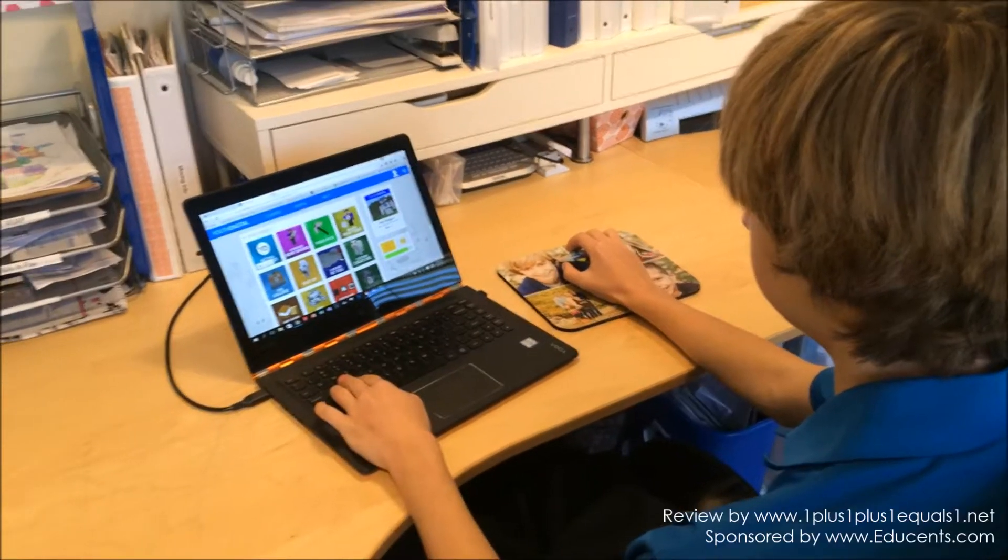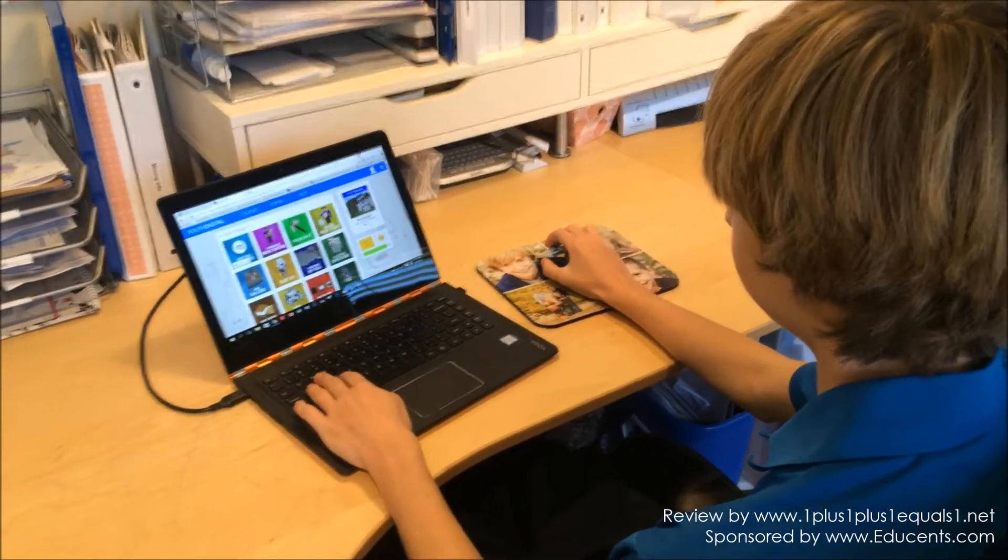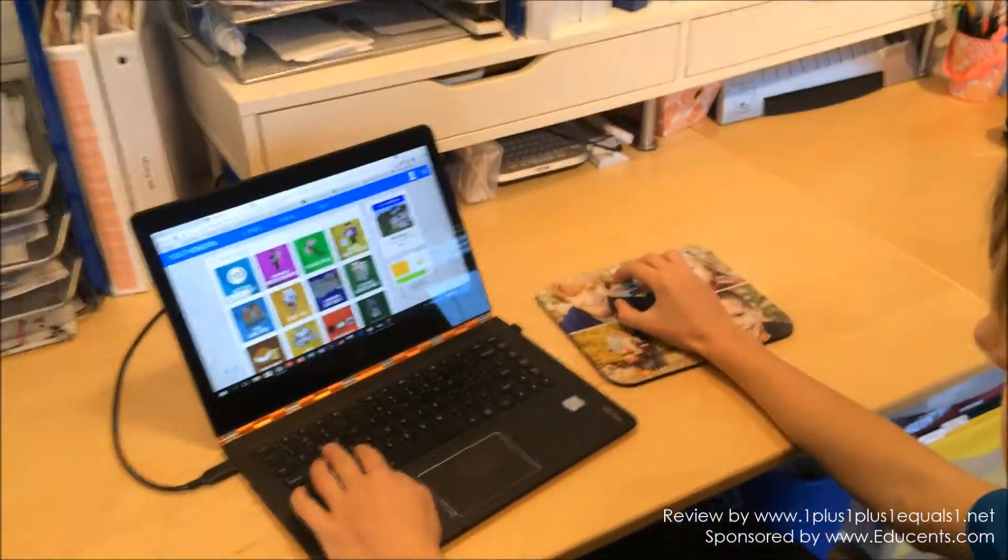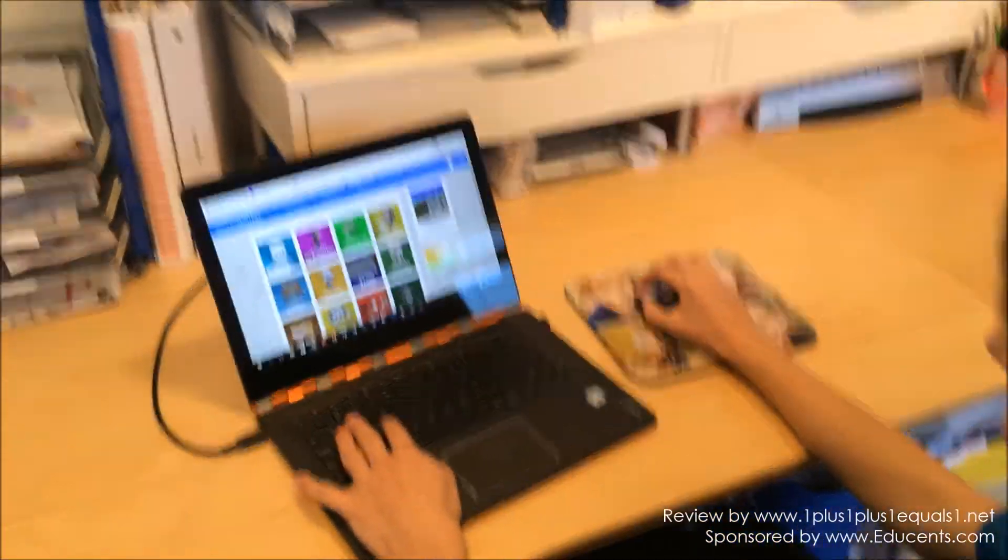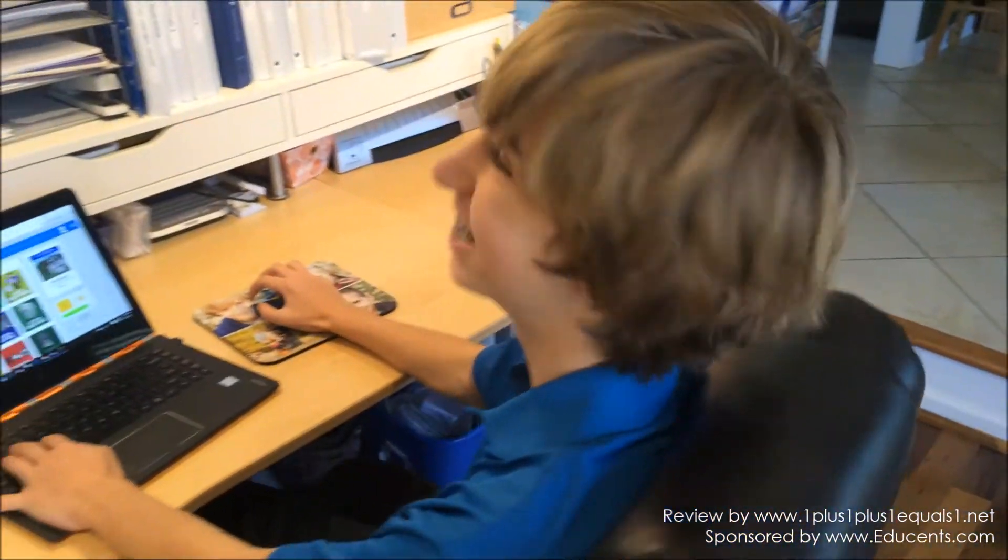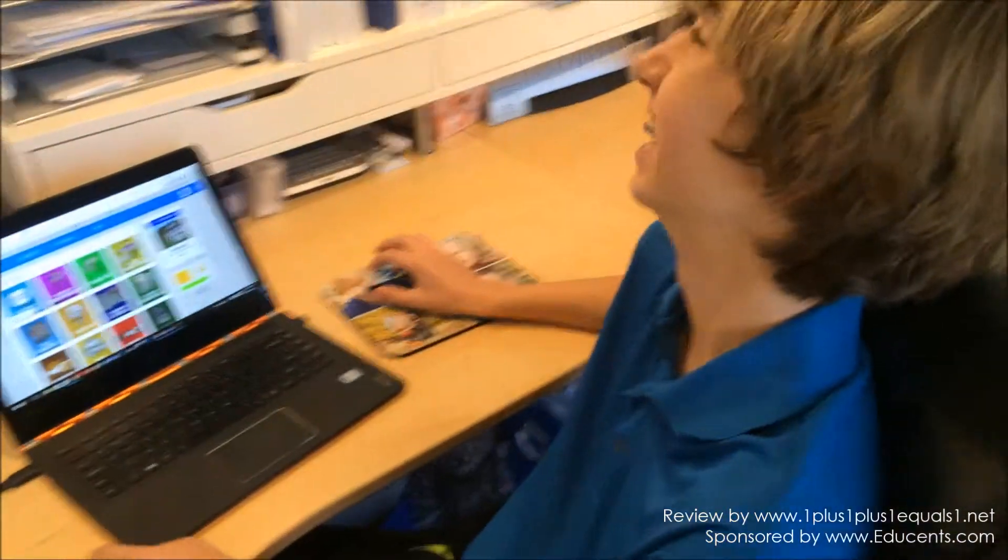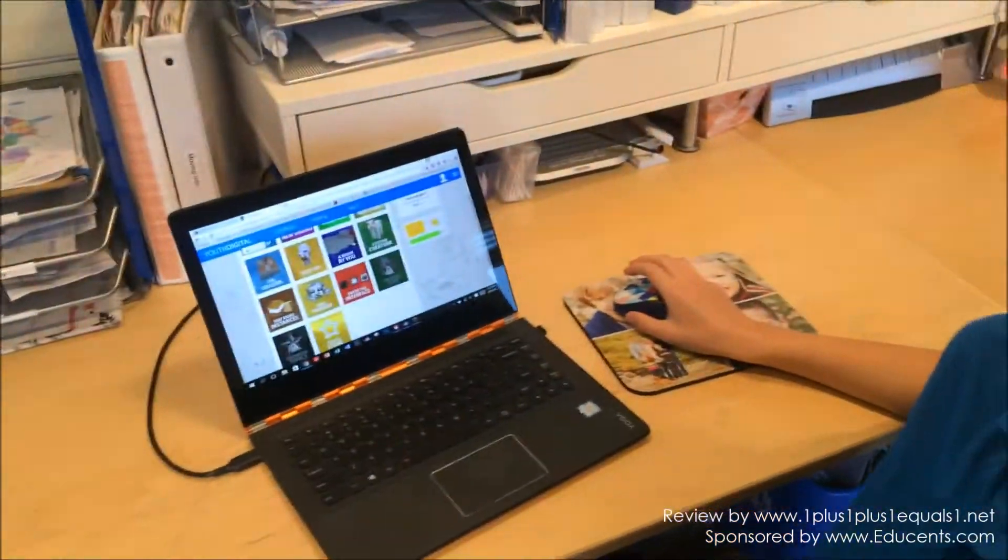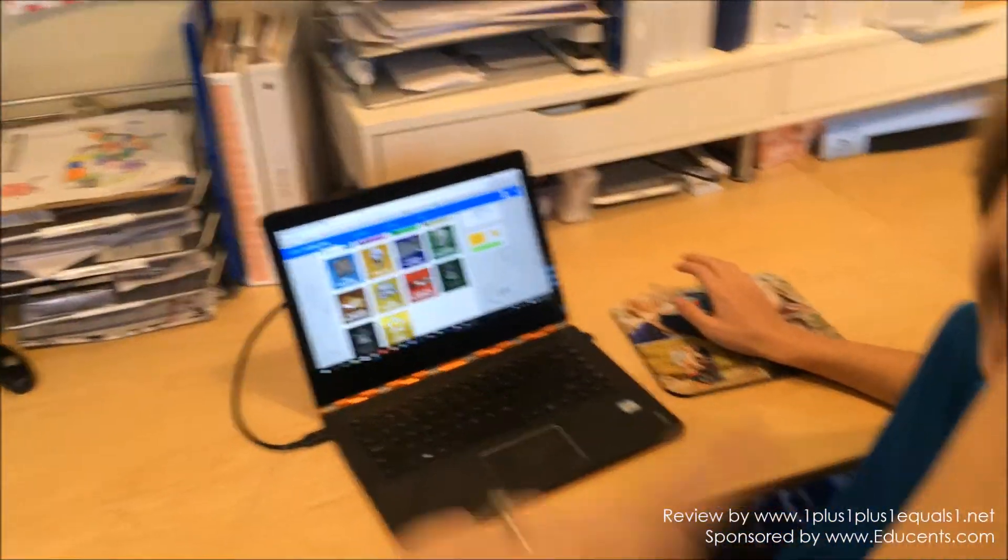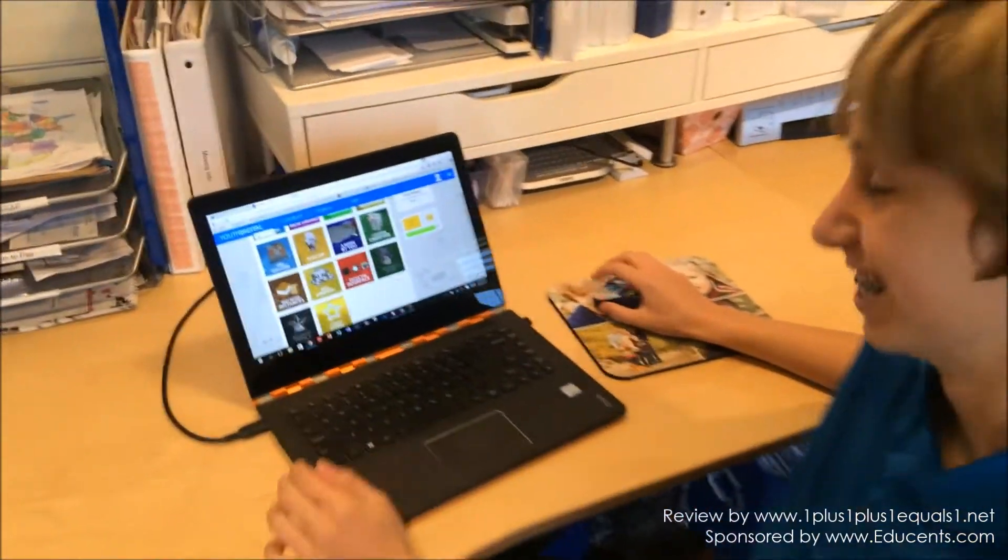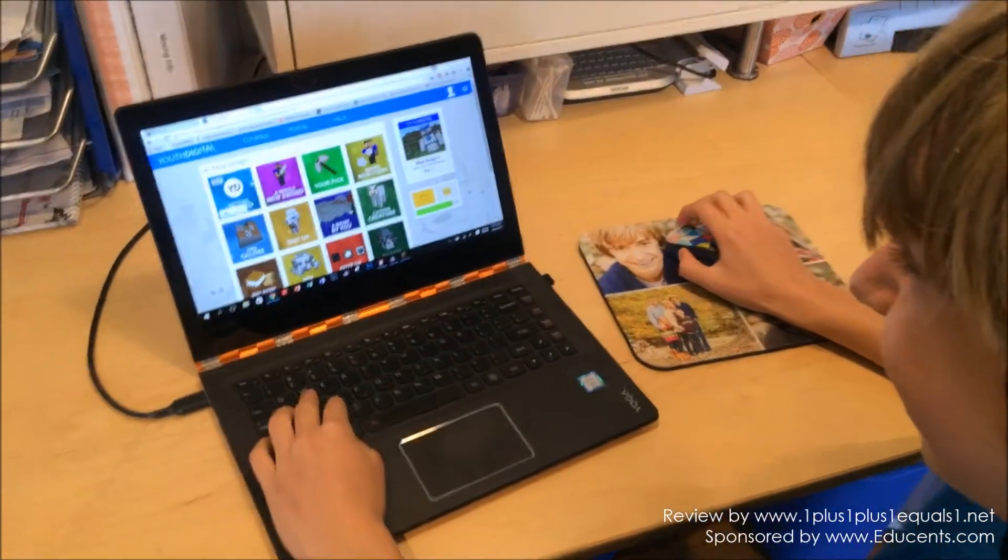All right, we are here with my 13-year-old who's going to give us a little peek inside of Mod Design One from Youth Digital. Show me where a new person would start when they first loaded Mod Design One.